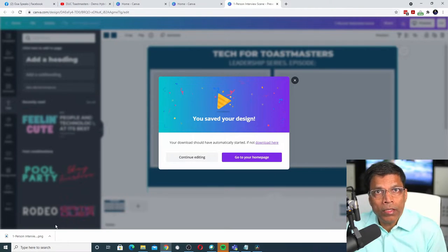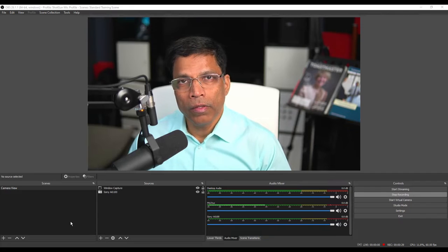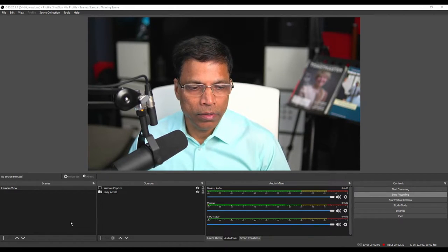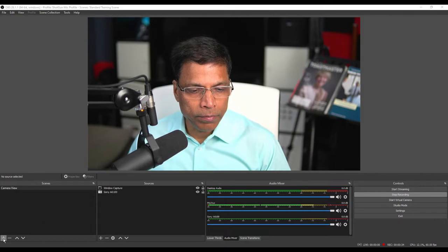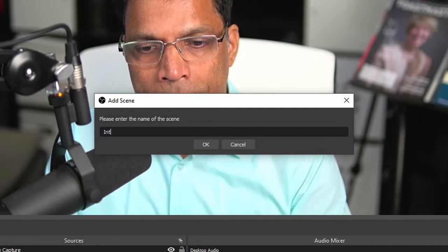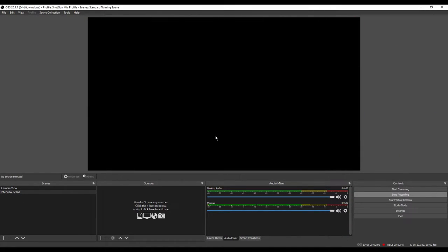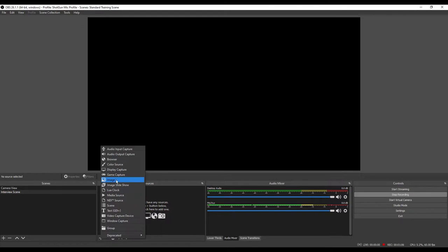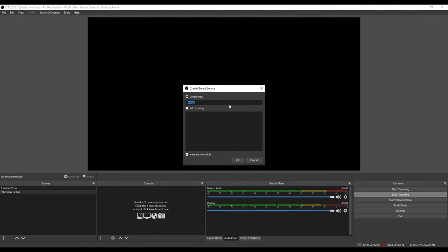We have our frame now. Let's move on to OBS. In OBS, start by creating a new scene. Click on the plus button and give a name to your scene — let's call it Interview Scene. Click the OK button and we have a blank scene in front of us. Let's start by adding the frame that we created using Canva. Click on the plus button to add a source and click on the image source. You can give a name to your image — I will call it Interview Frame. Click OK.